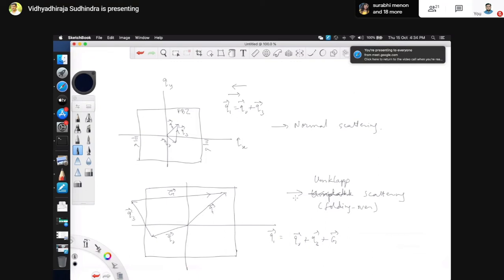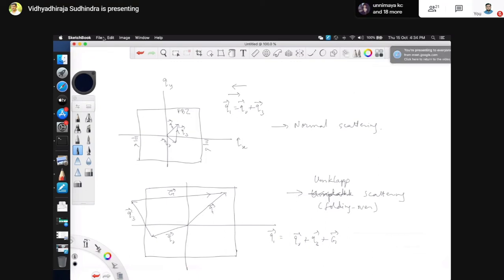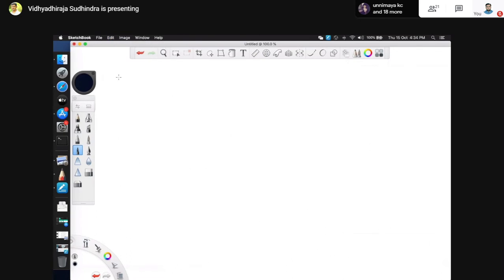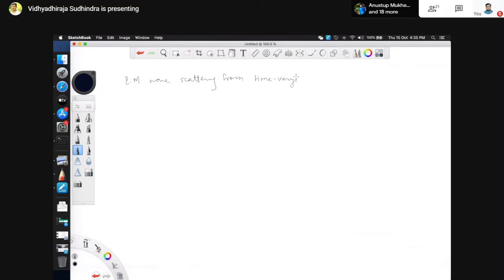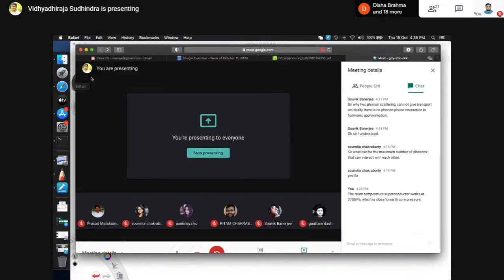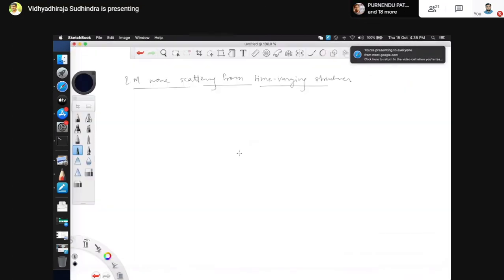I want to talk about today the same thing as the X-ray scattering process, but now there is a small deviation. We will be looking at electromagnetic wave scattering from time-varying structures. Let me just explain what I mean.